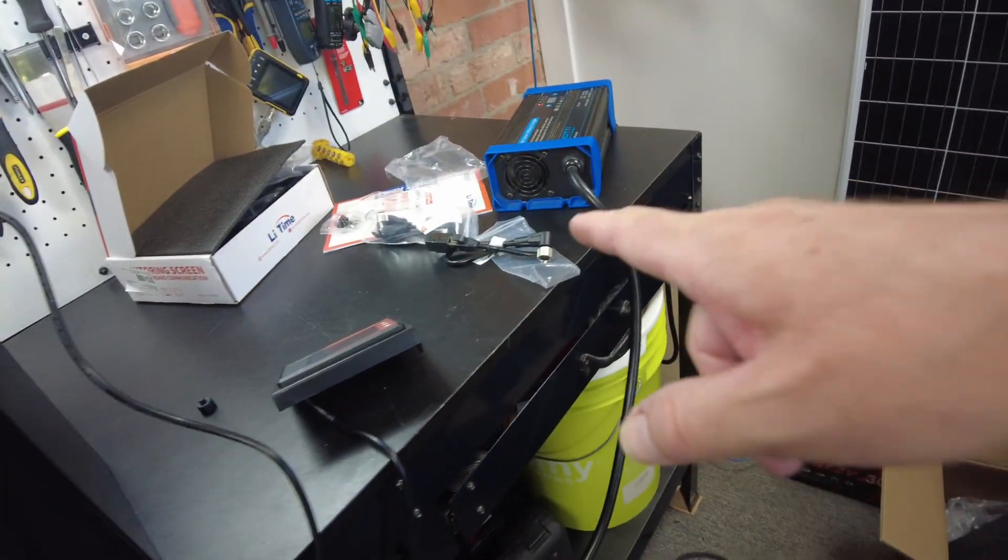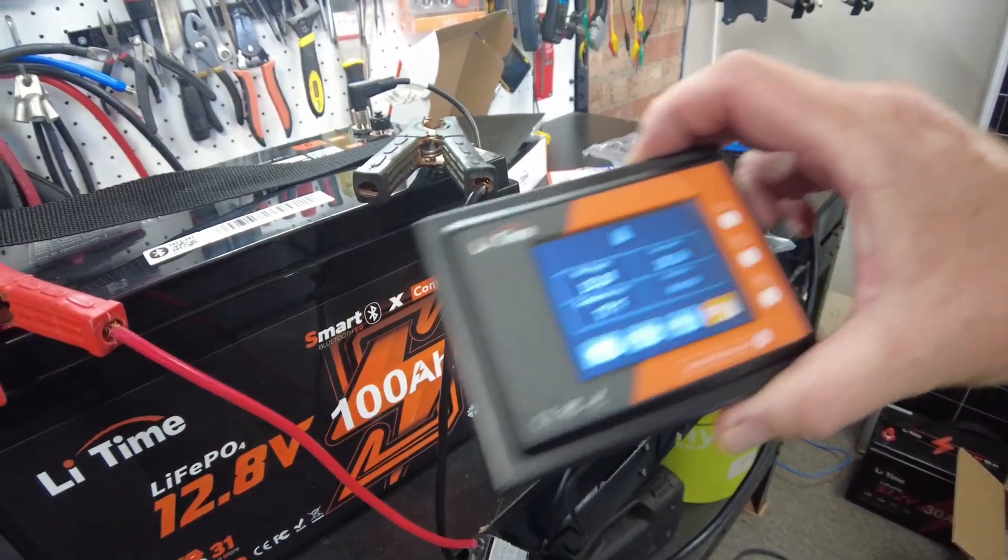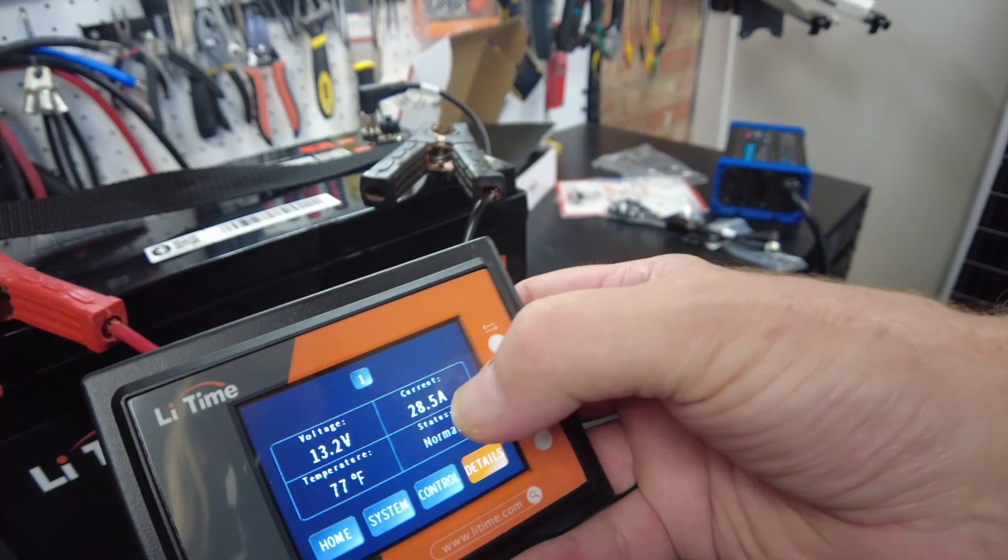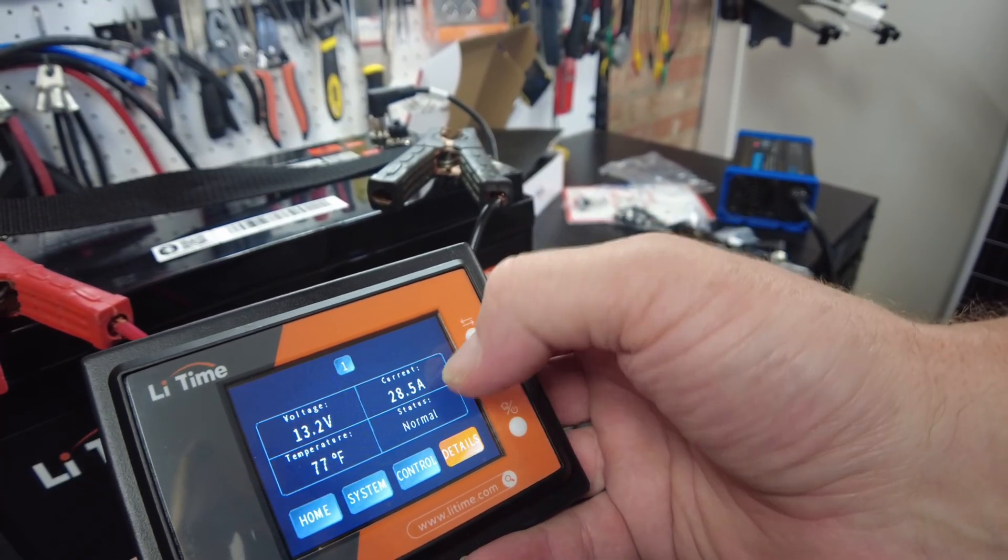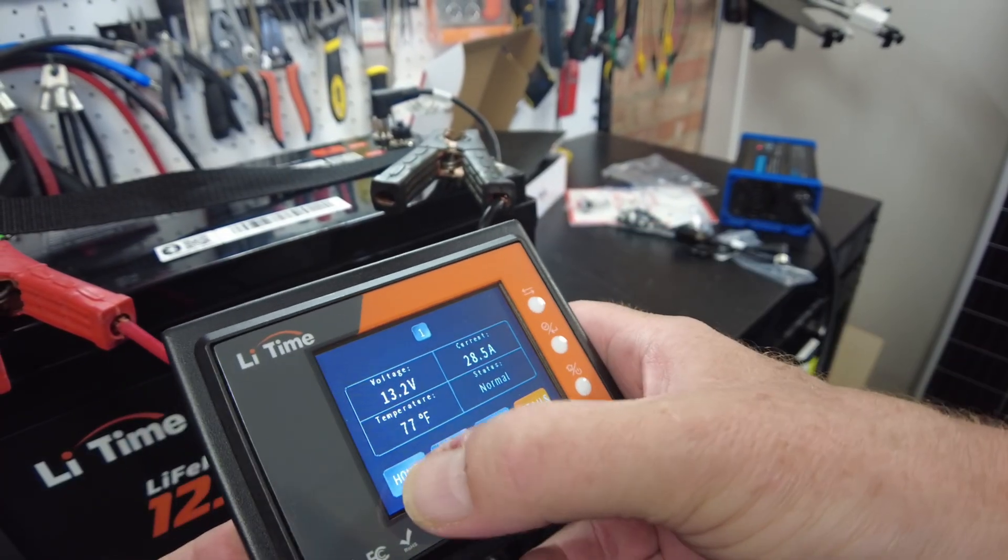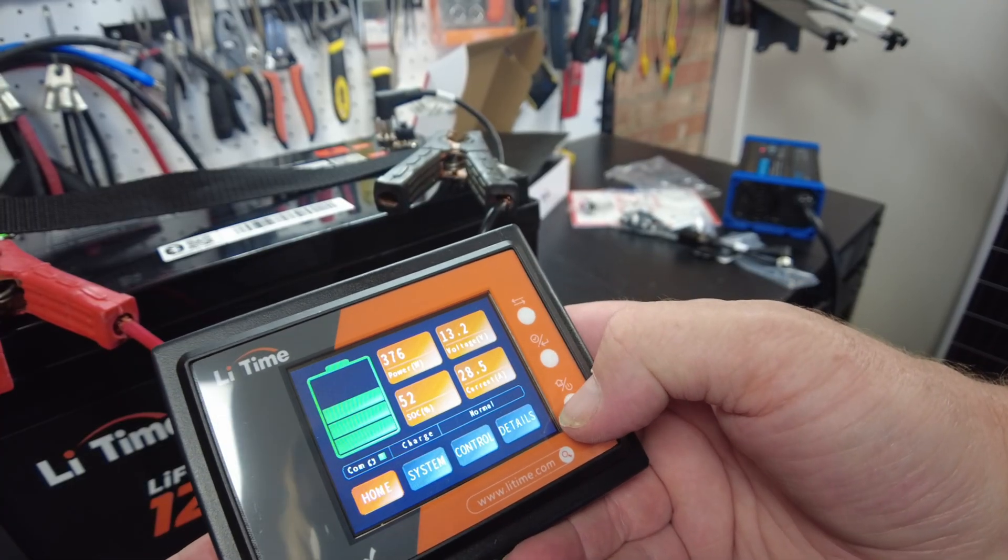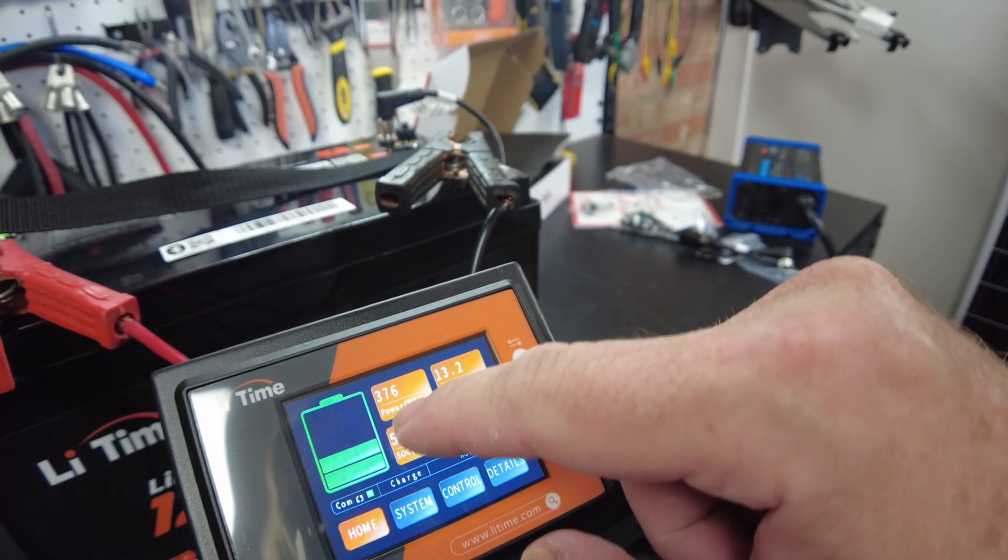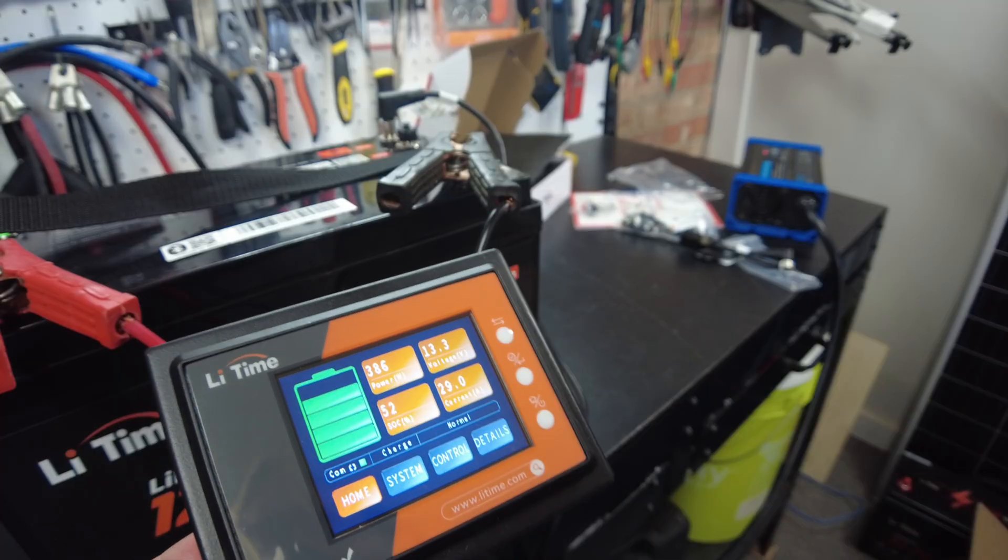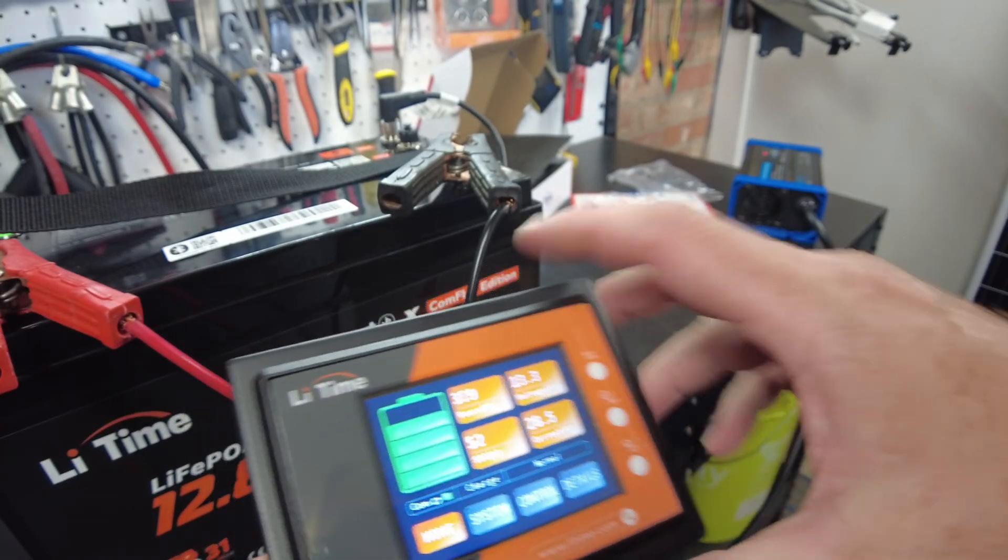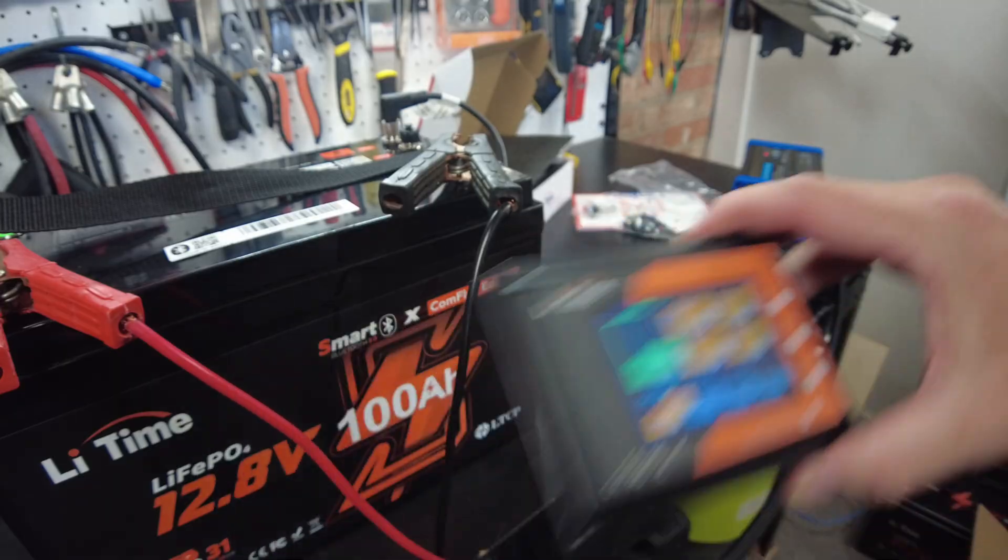Okay, charger's running and there we go, we're showing 28.5 amps going in, 370 watts, or 379 watts.